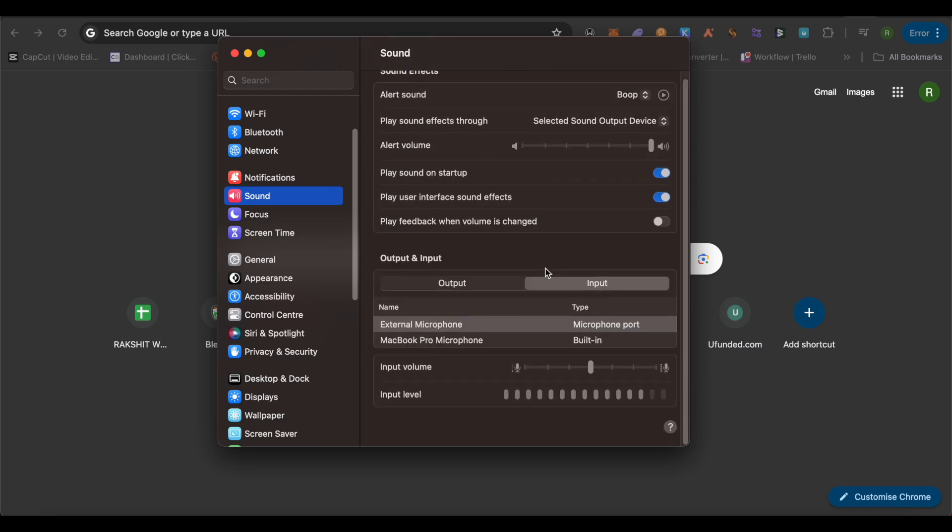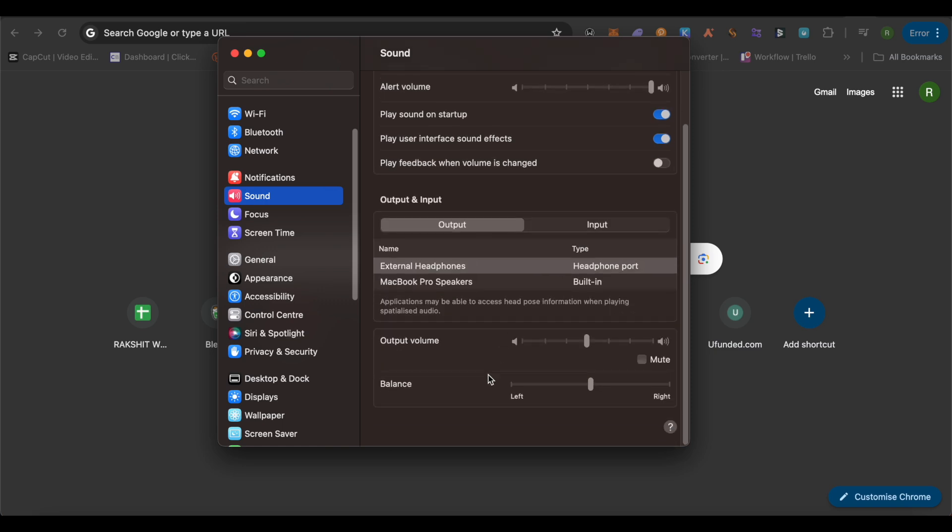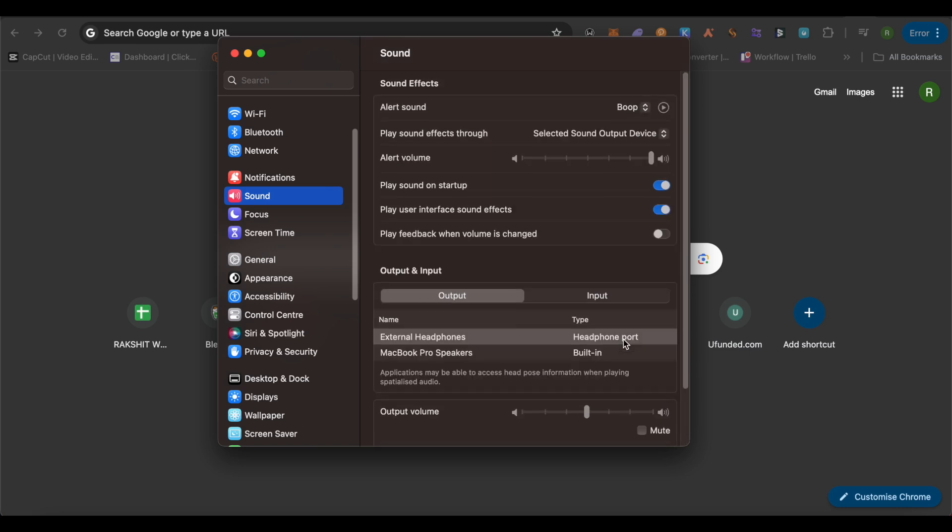You would be able to see the inputs and the outputs as well. Check out their balance and whether it is muted or not. And after that, save it up and this way you would be able to solve this particular problem.